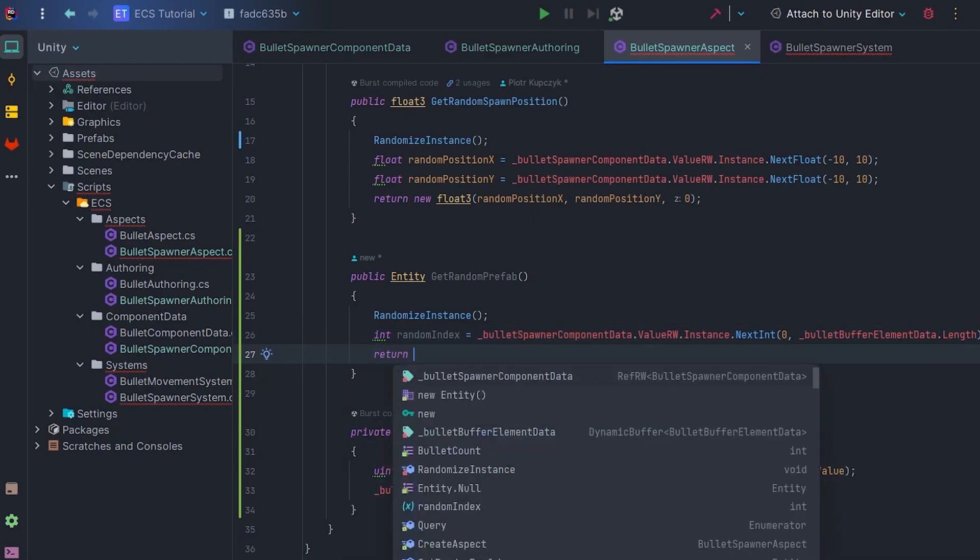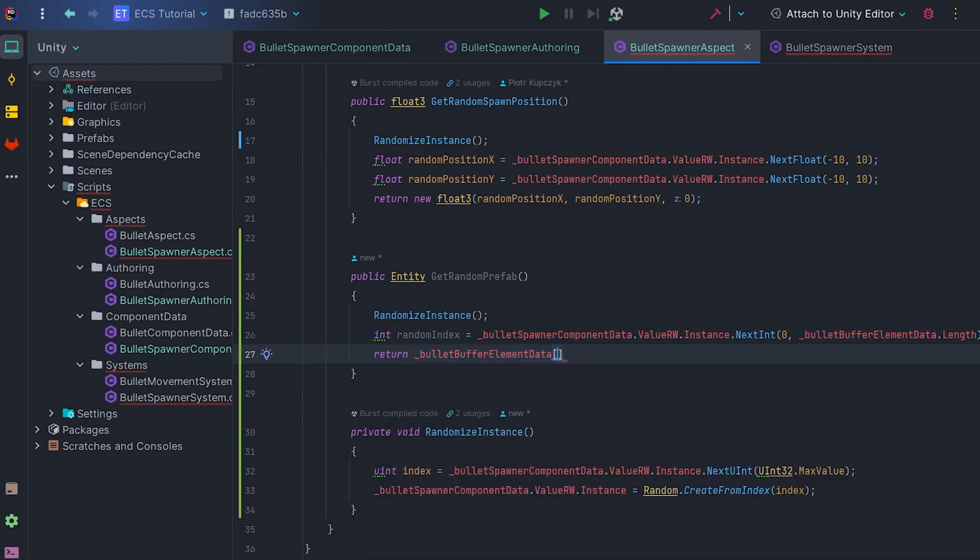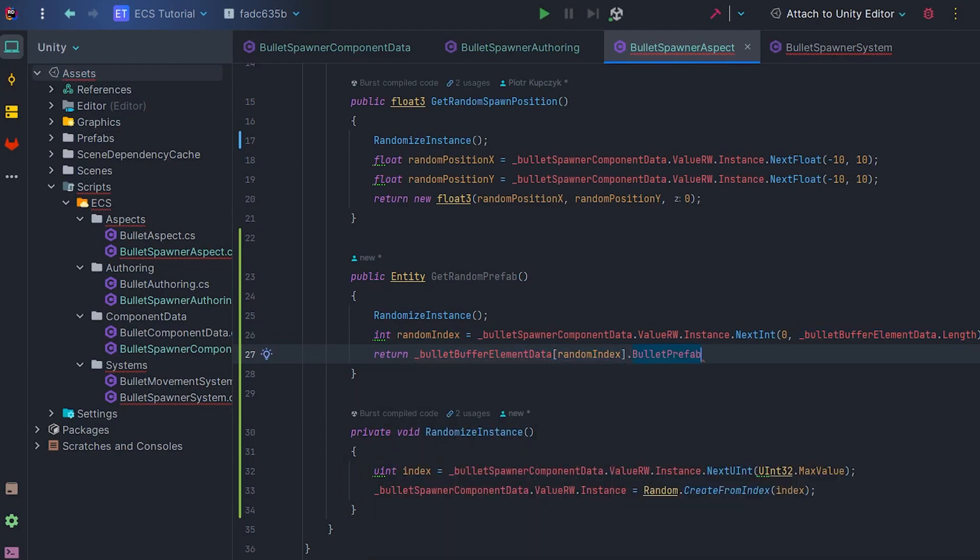Now, just like with Arrays, you can retrieve the prefab at the given index from the buffer.